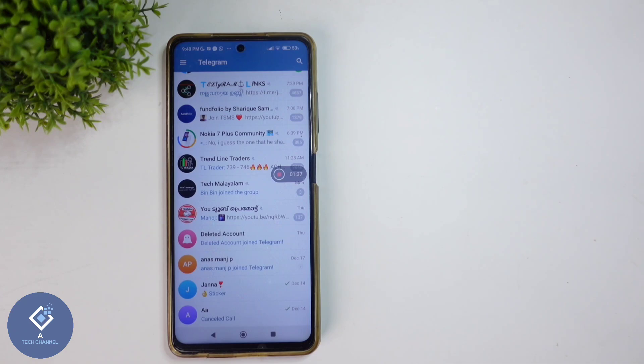So this way you can easily unarchive any chat in Telegram. Hope this video was helpful for you. If you find it helpful, consider subscribing. See you in the next video.